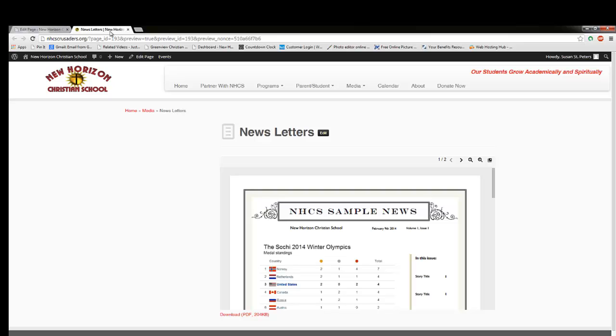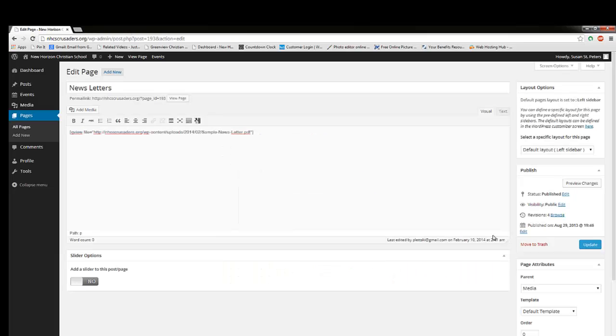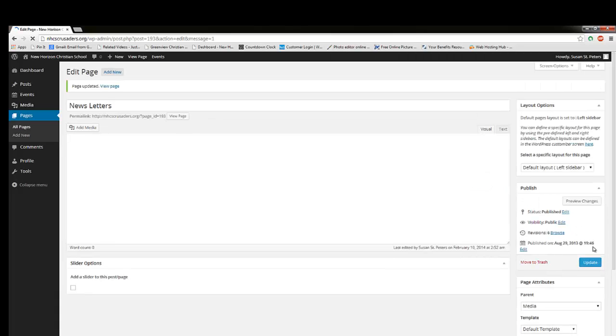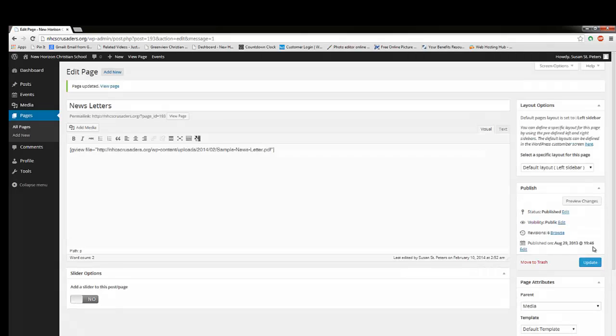If I'm happy with that, then I can close out of that tab and just click Update, and I'm done. And that's how easy it is to add a PDF file.